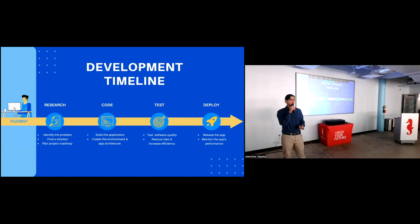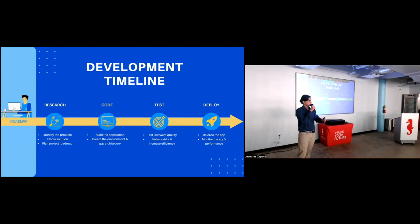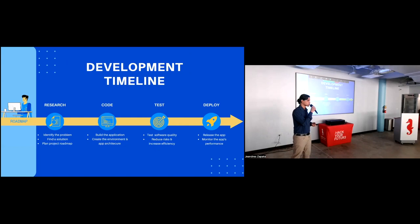The development of my application from conception to launch, I divided into four parts. The first one being research, in which I thought of a problem, identified it, and then I designed a possible solution as a program. Then I built the application. I created the environment and used the tools that I needed to give the app its functionality. Then I tested it to ensure the quality. And finally, I deployed it. And I'm currently monitoring the performance of the app.